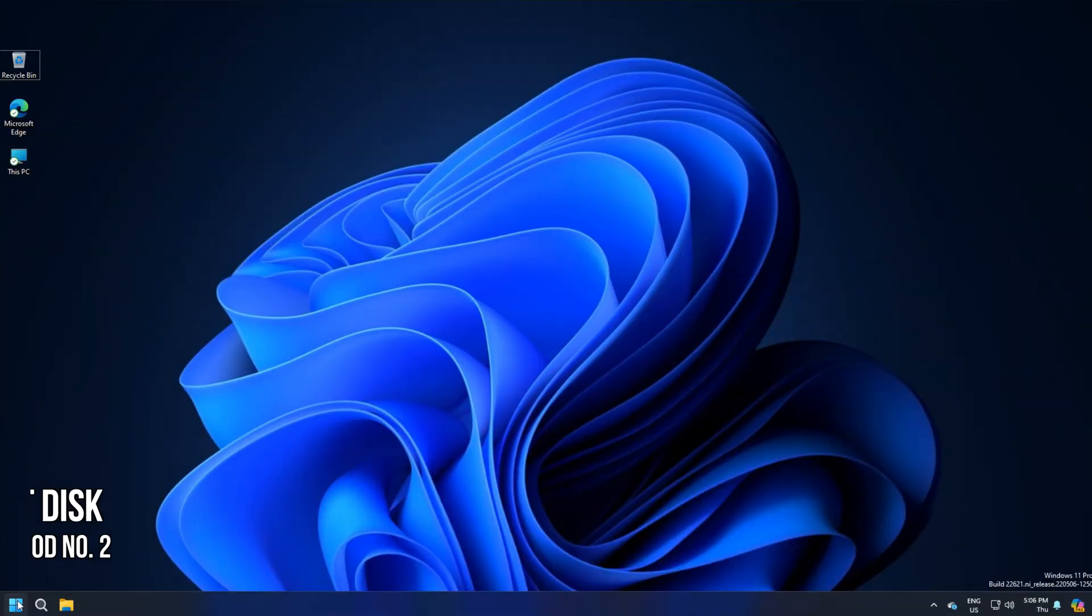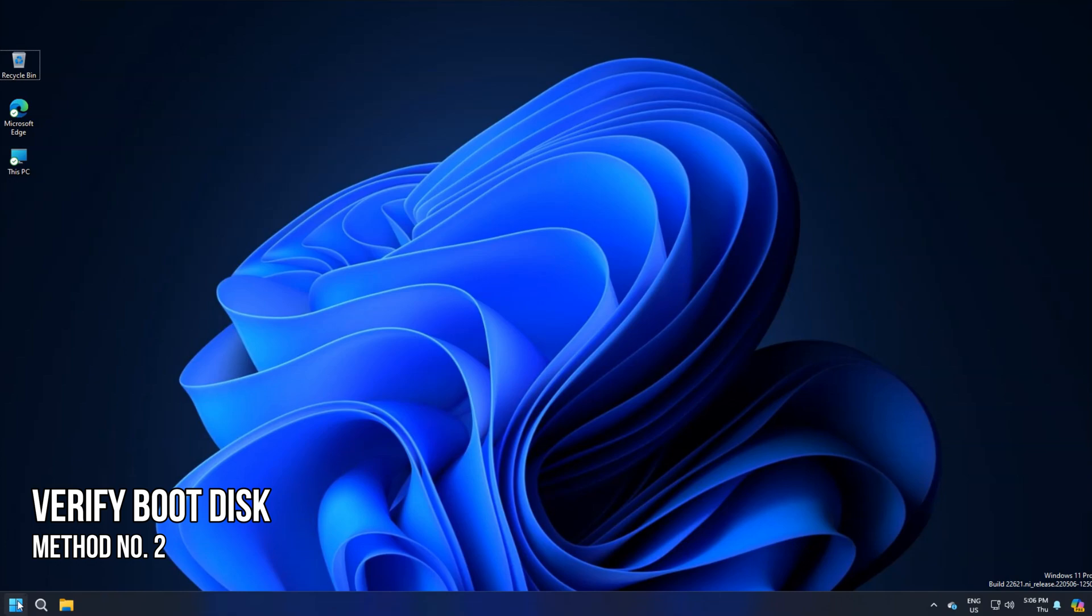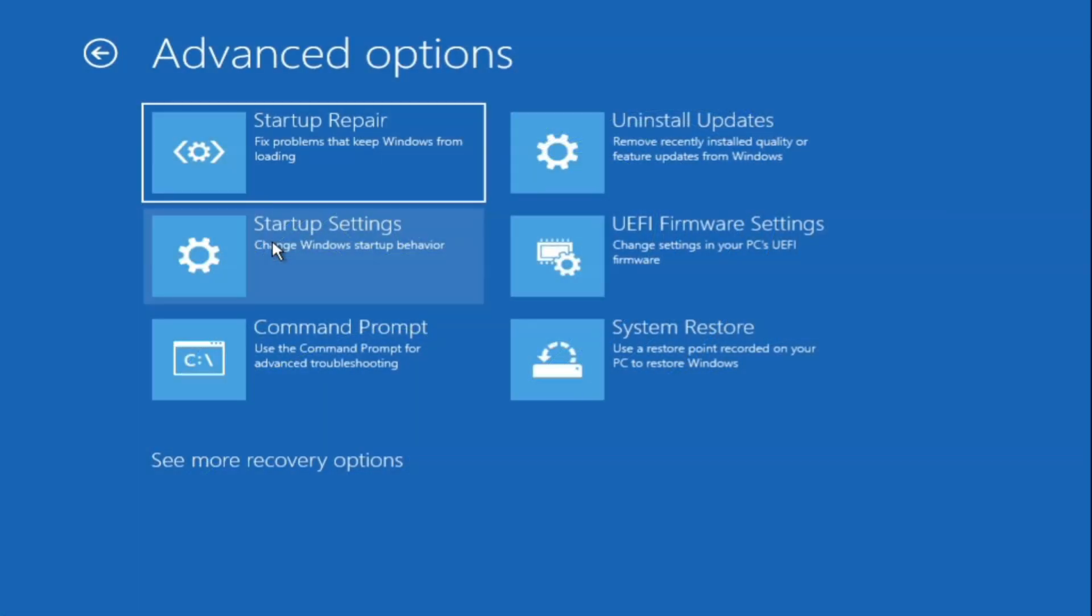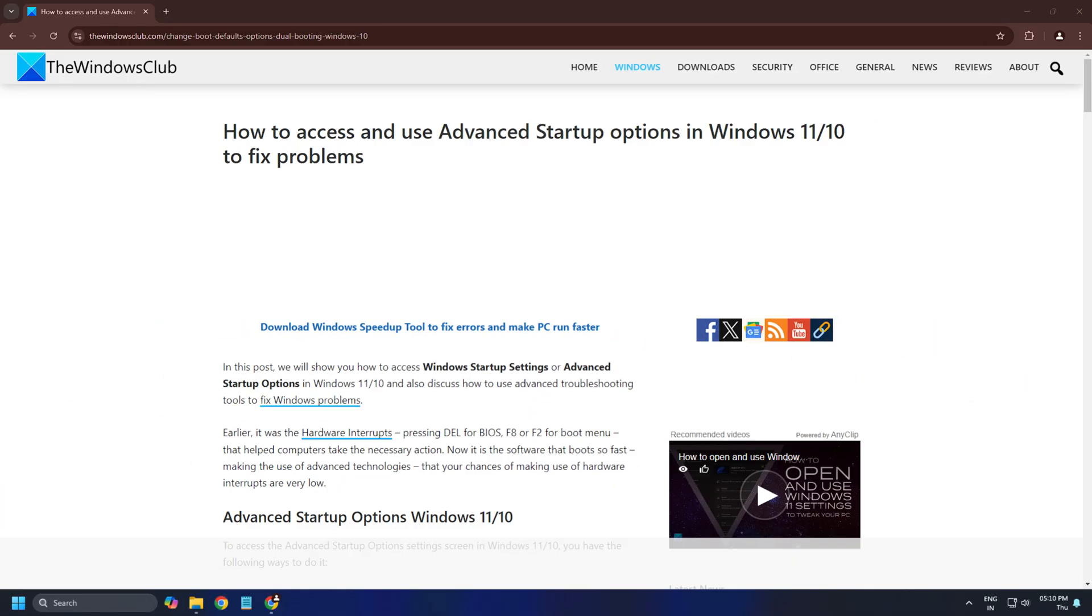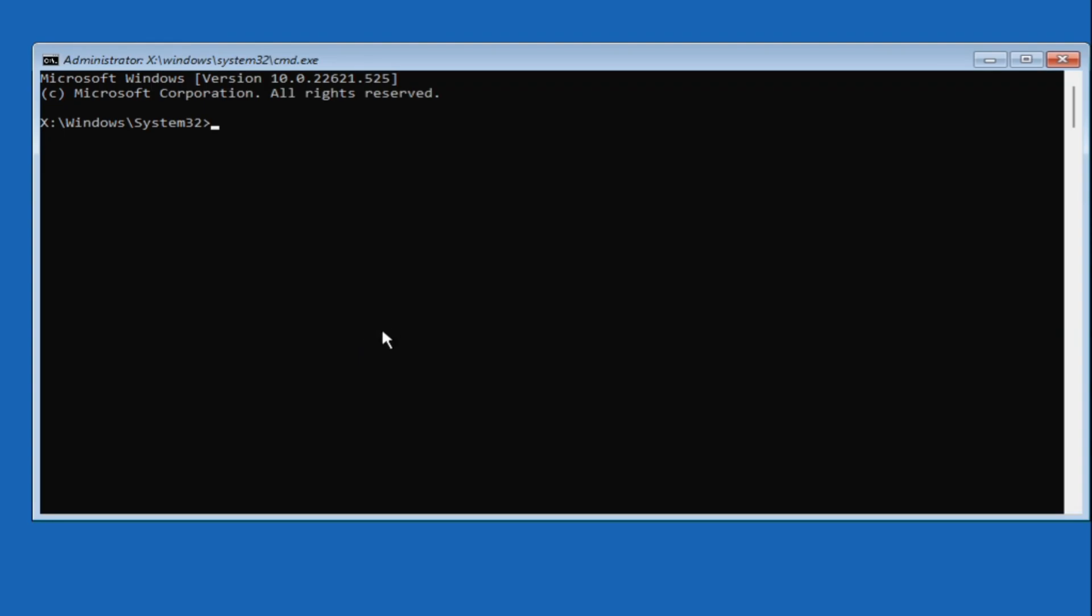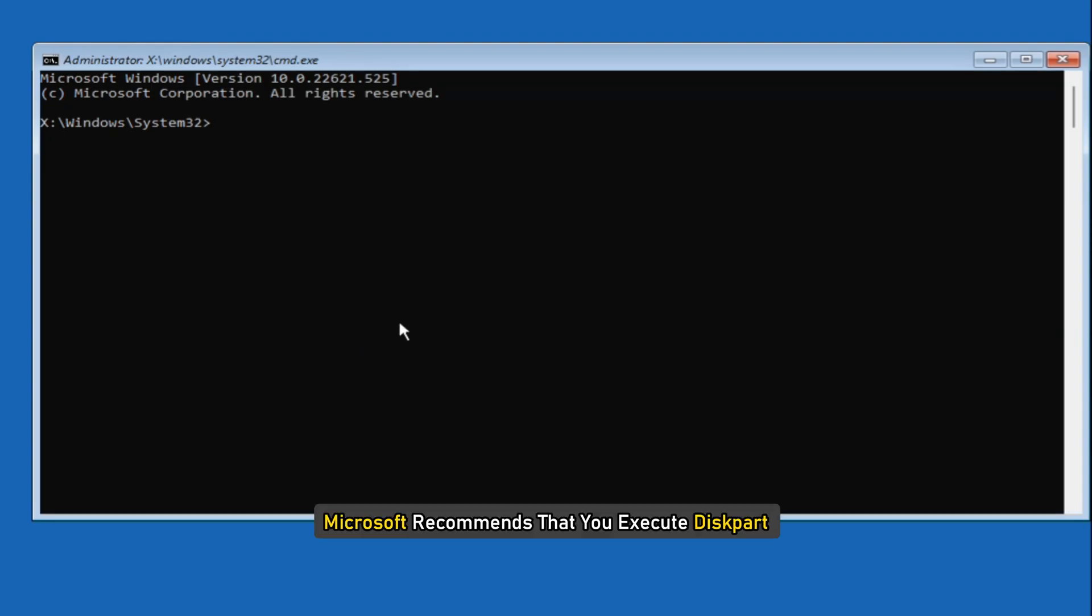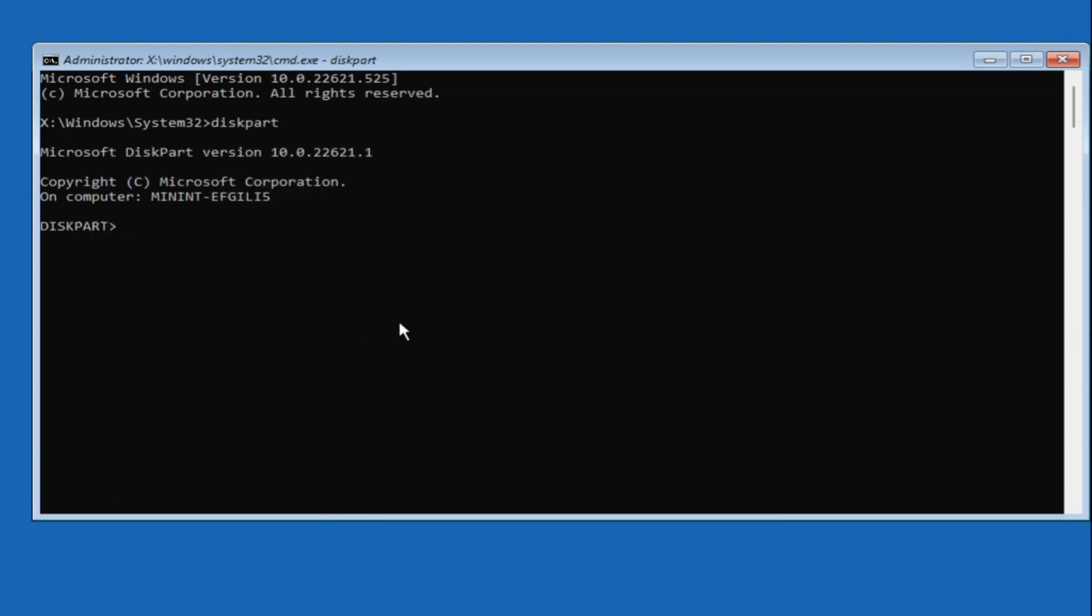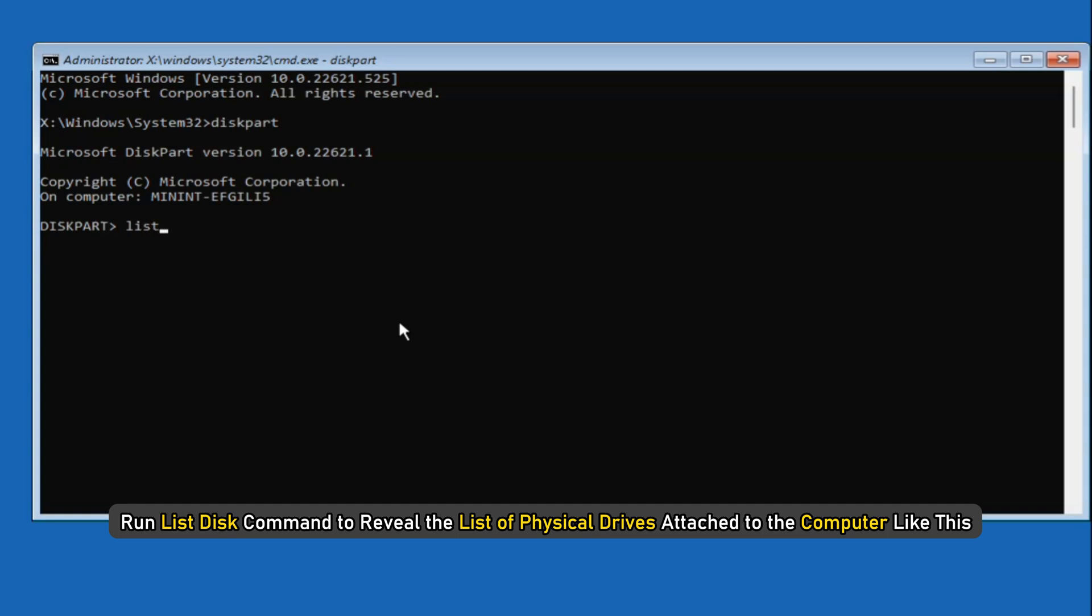Method 2: Verify that the boot disk is accessible. Boot into advanced recovery following this link and then open command prompt. Microsoft recommends that you execute diskpart and then run list disk command to reveal the list of physical drives attached to the computer like this.